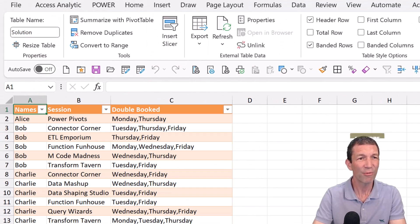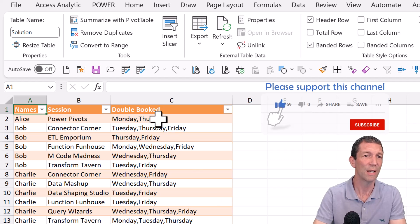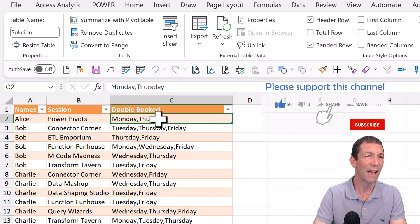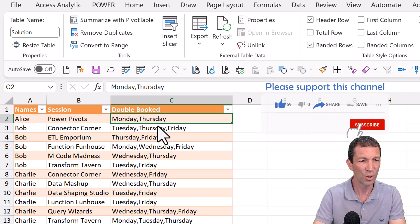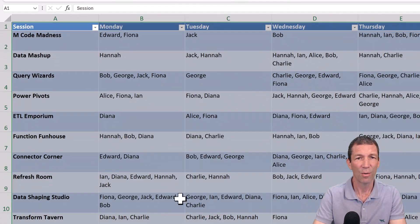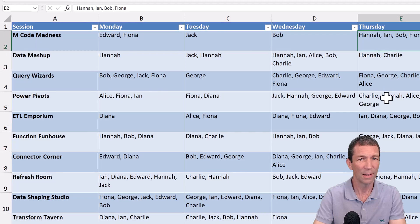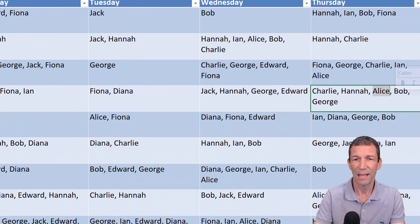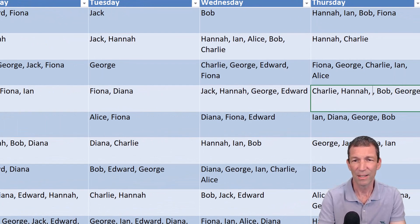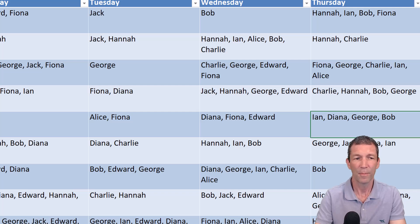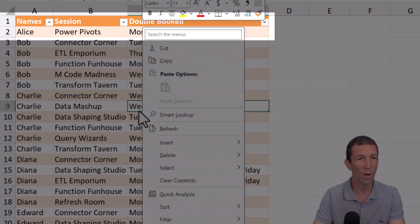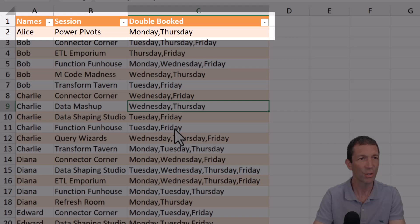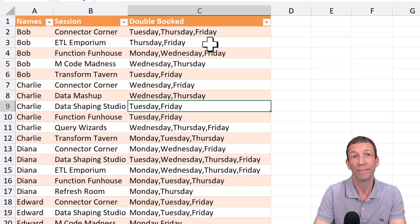And it's fully refreshable, right? So if we go back to the source data and we change Alice, we'll get rid of her power pivots Thursday entry. So there's Thursday, there's power pivots, there's Alice. Let's just get rid of Alice from that table. We go back to our solution. Here we go. Right click, refresh. And Alice has gone from the issues.